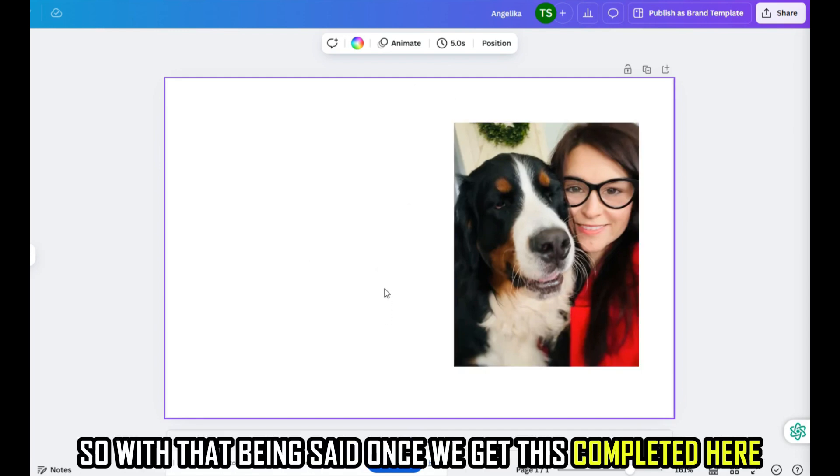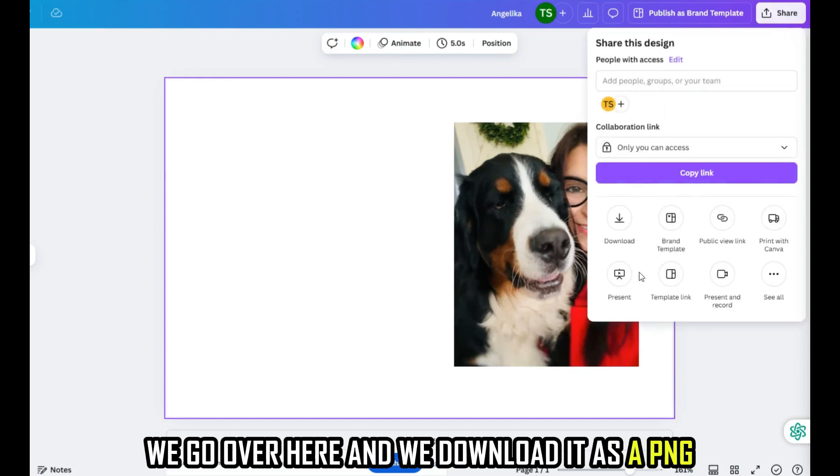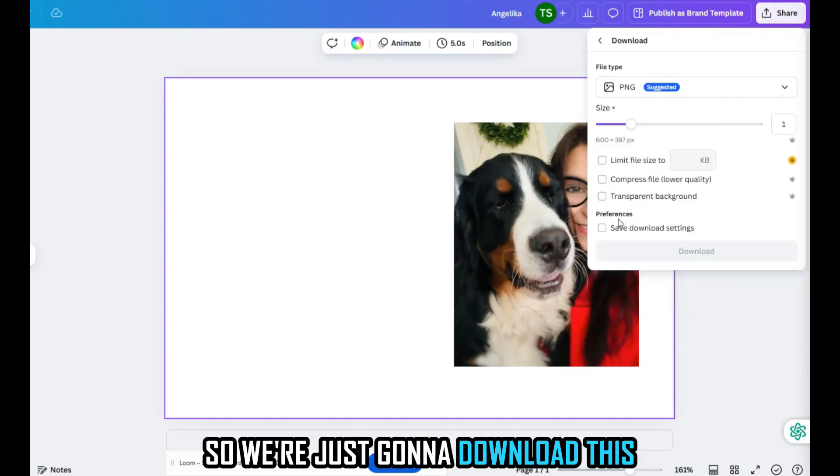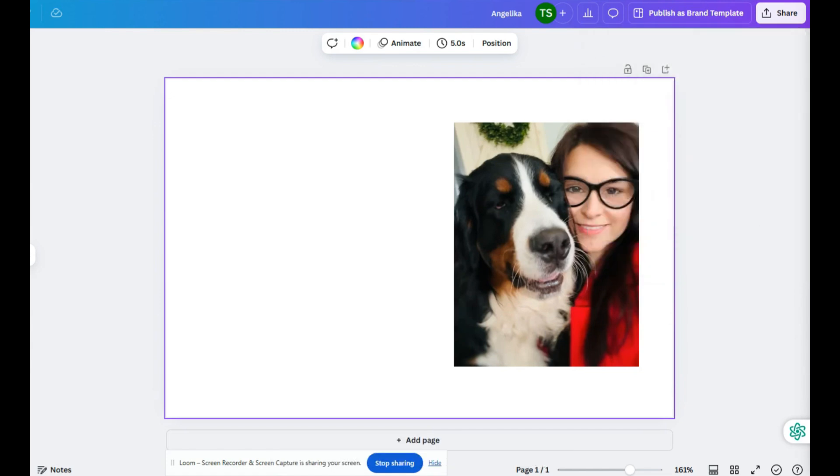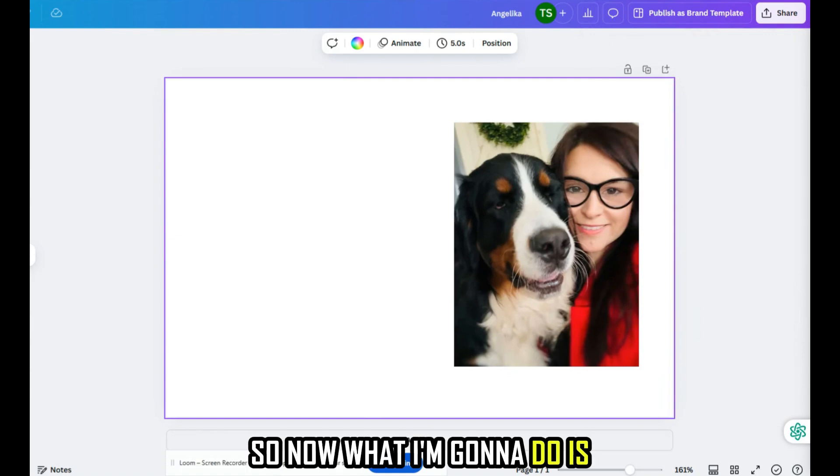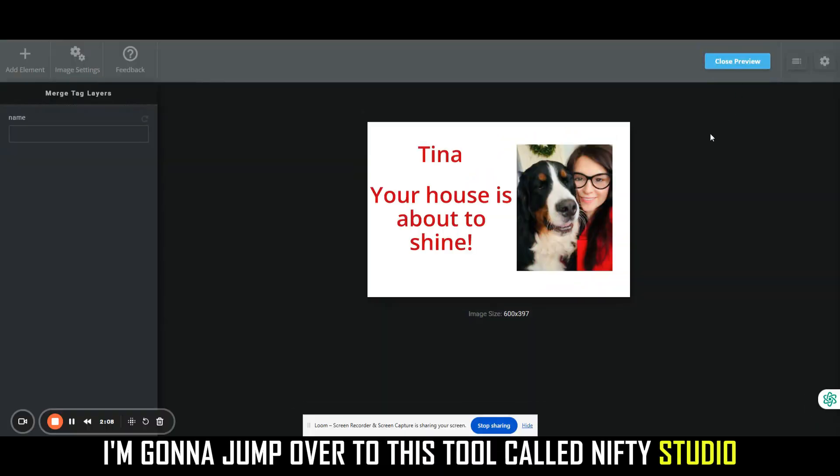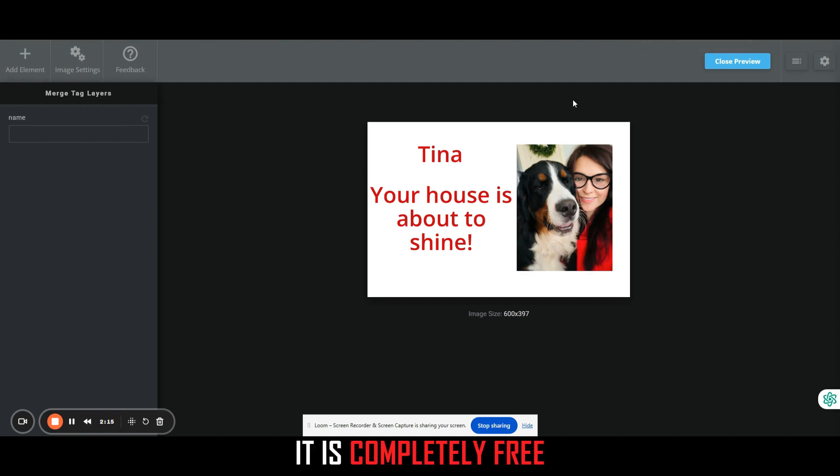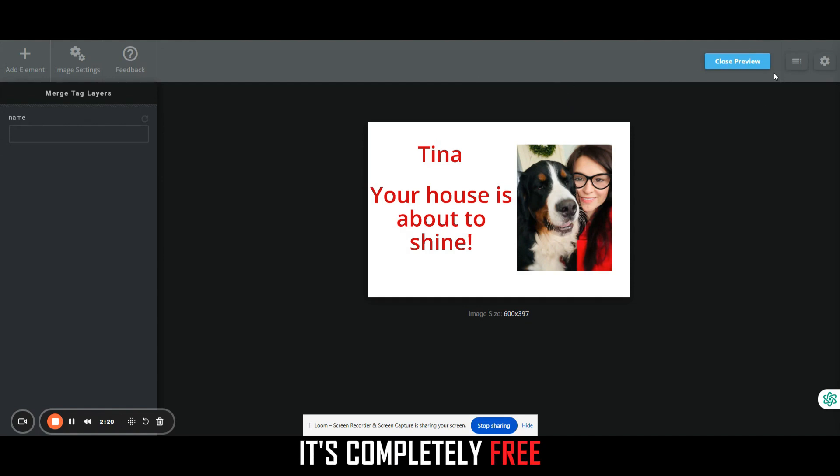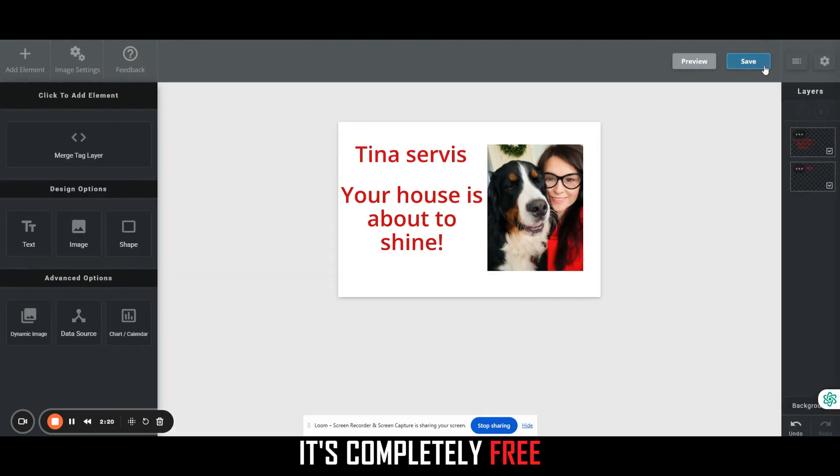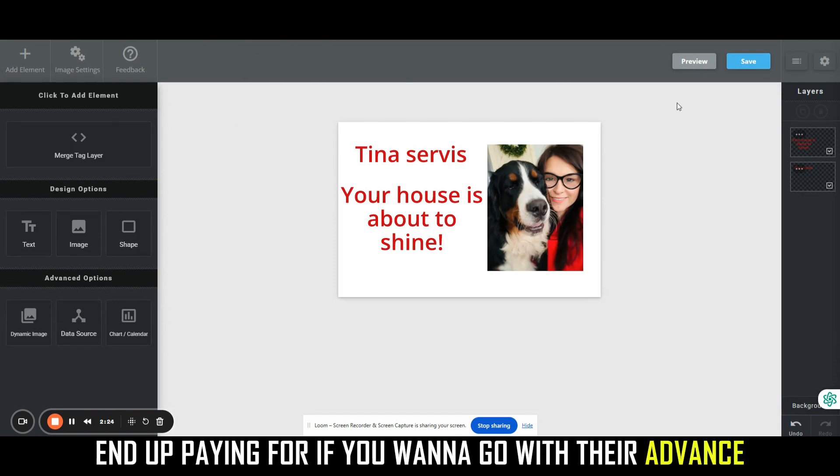Once we get this completed here, we go over here and we download it as a PNG. So we're just going to download this. It's going to go in as a PNG. I've already downloaded this for this video. Now what I'm going to do is I'm going to jump over to this tool called Nifty Studio or Nifty Images. It is completely free. Now there are some things that you can end up paying for if you want to go with your advanced tools and stuff like that.